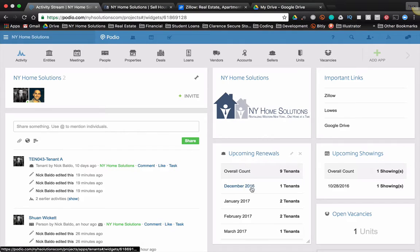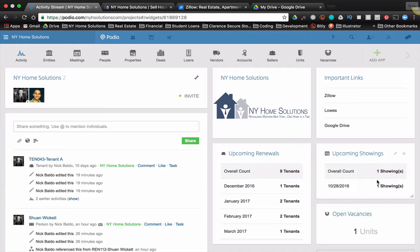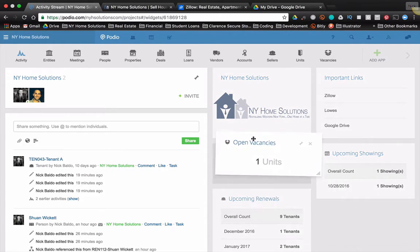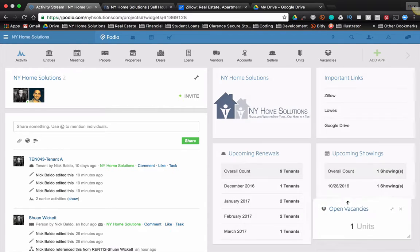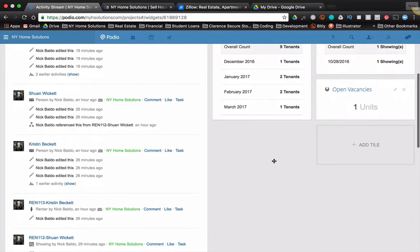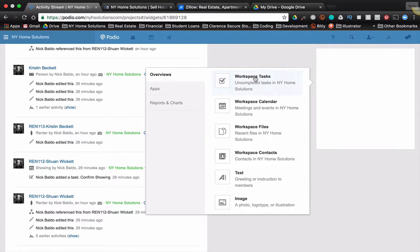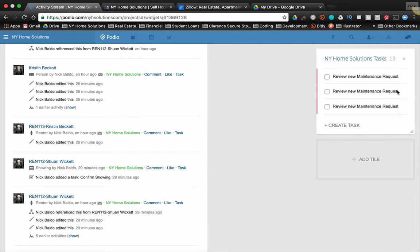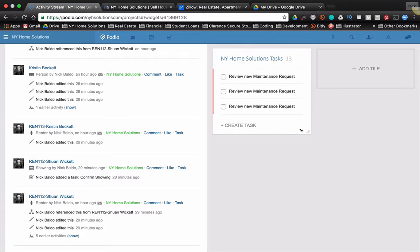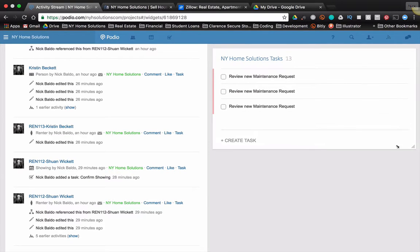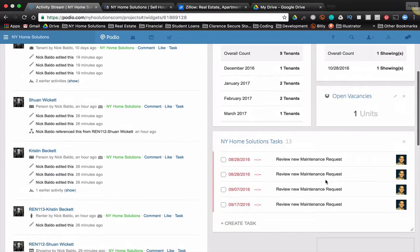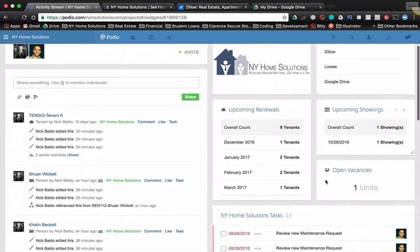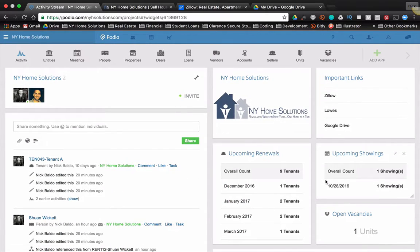So renewals are coming up, December, I got one, January, February, March, et cetera. I have some showings coming up. I have one current vacancy. Maybe this is more important to me and I'd want to bring this up, something like that. Now you could also add tasks to this. So that's an easy one. Add tile and do workspace tasks and that'll show up. And you can move this to make it bigger. And then you got the whole thing all there for you.